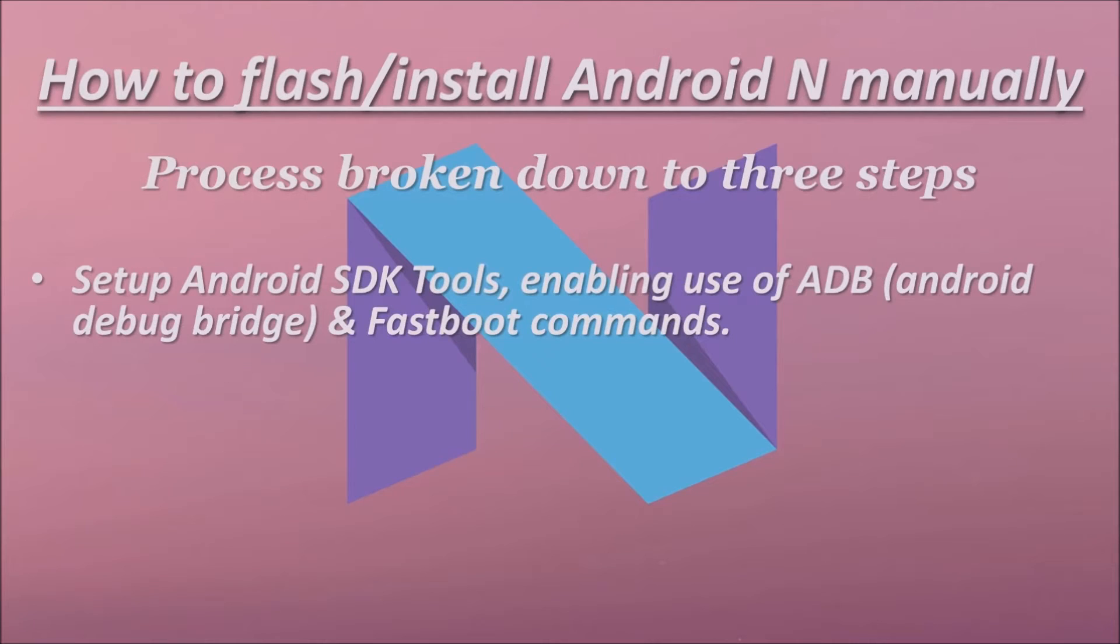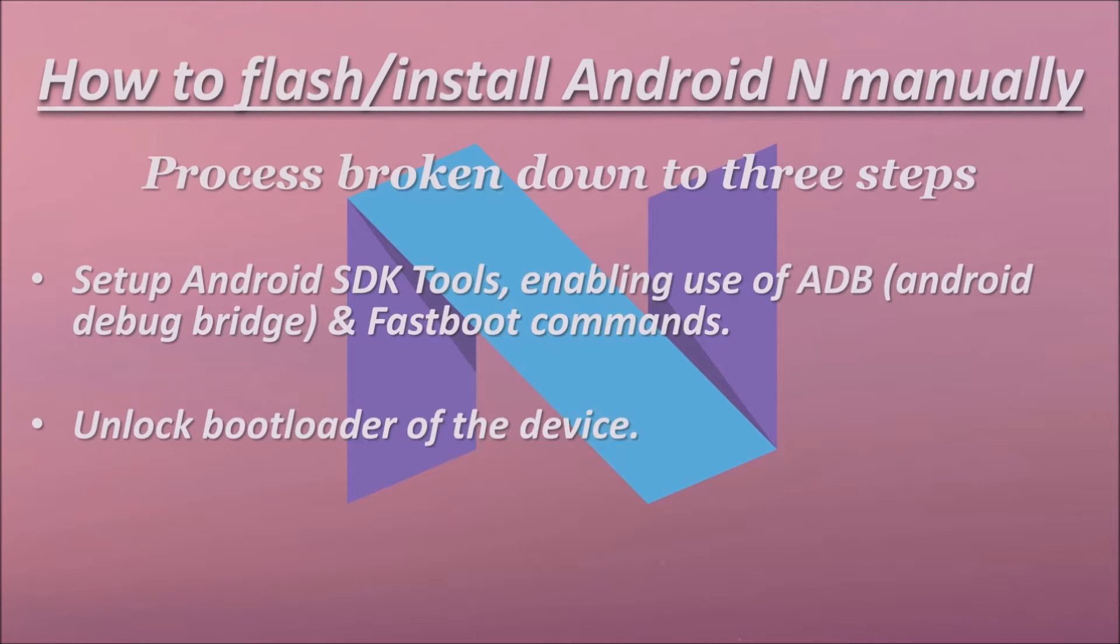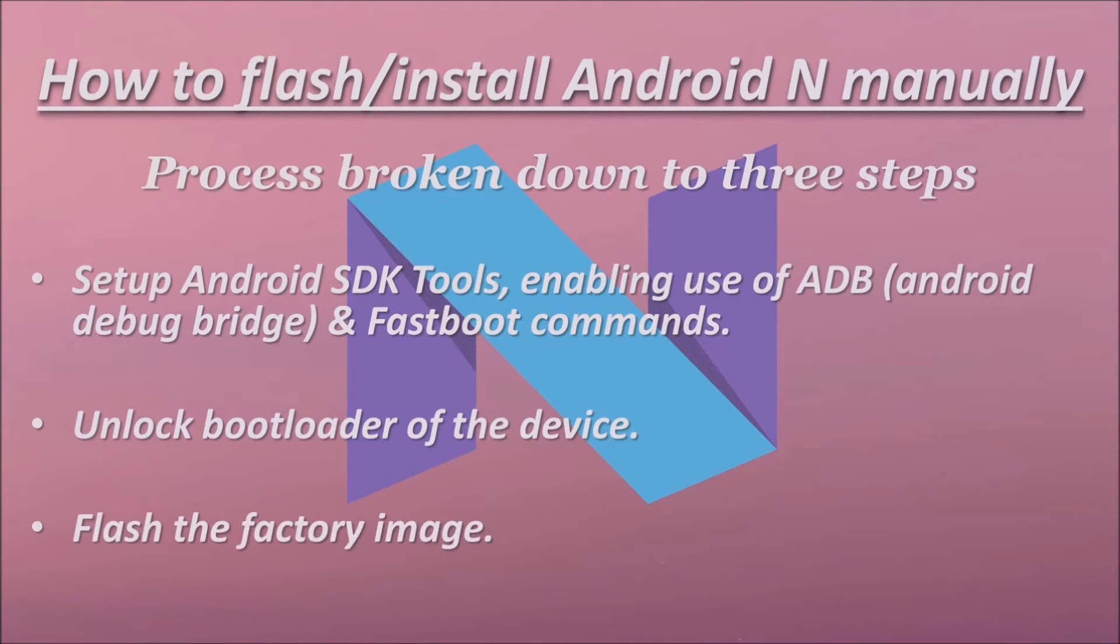The first step is setting up Android SDK tools, which will empower us with ADB and fastboot commands, which will be used at various points. The second step would be to unlock the bootloader of your Nexus device. And finally, do the actual flashing.